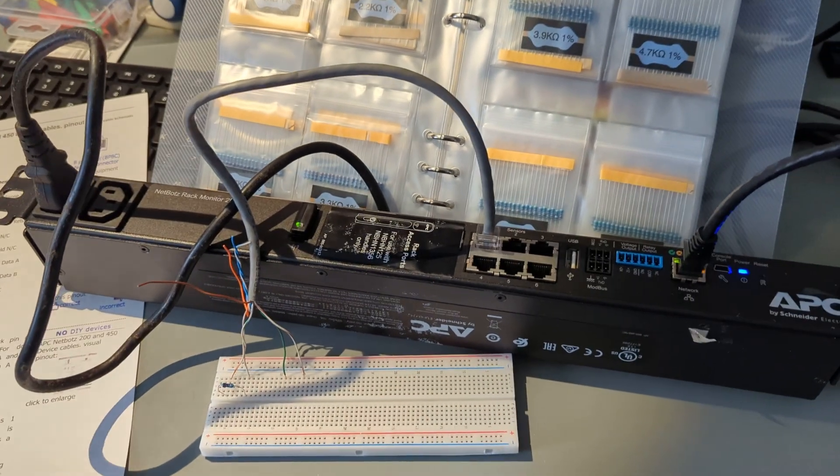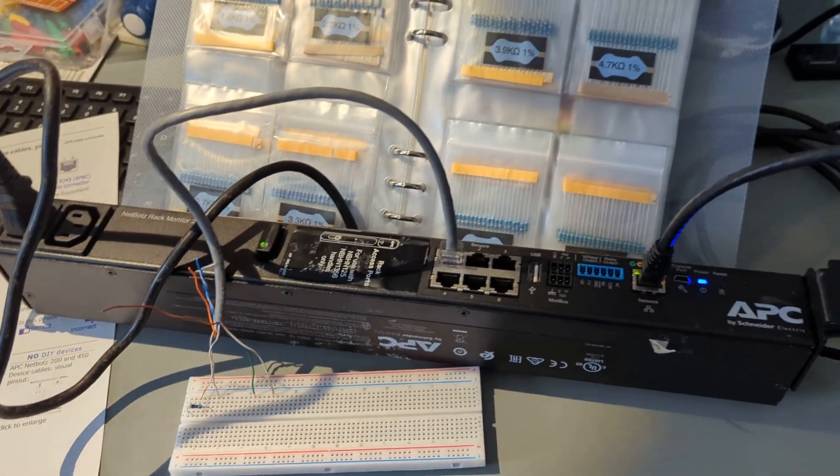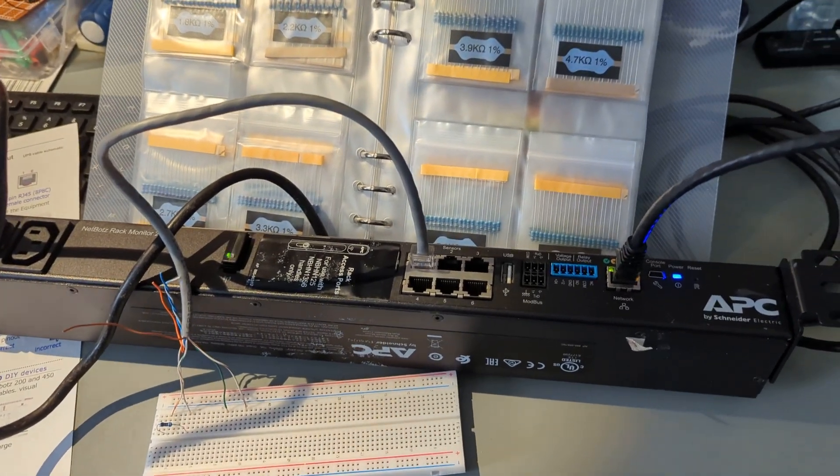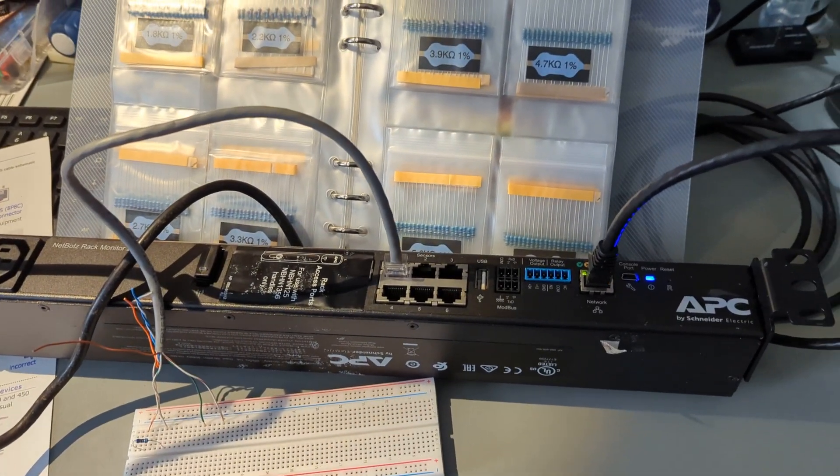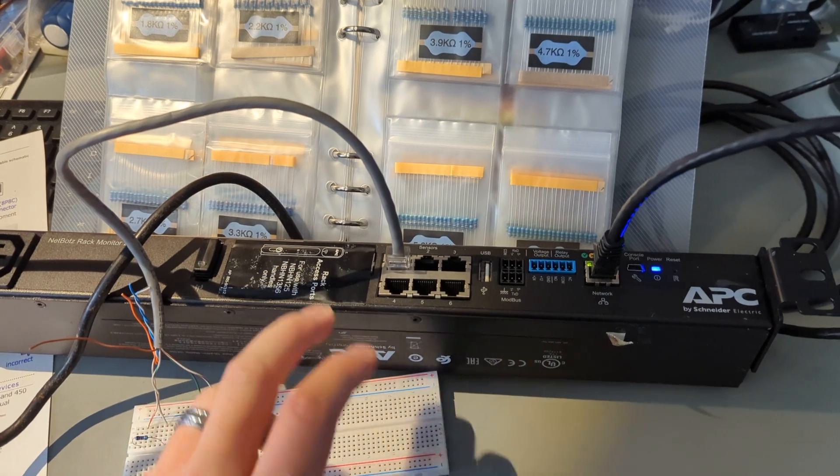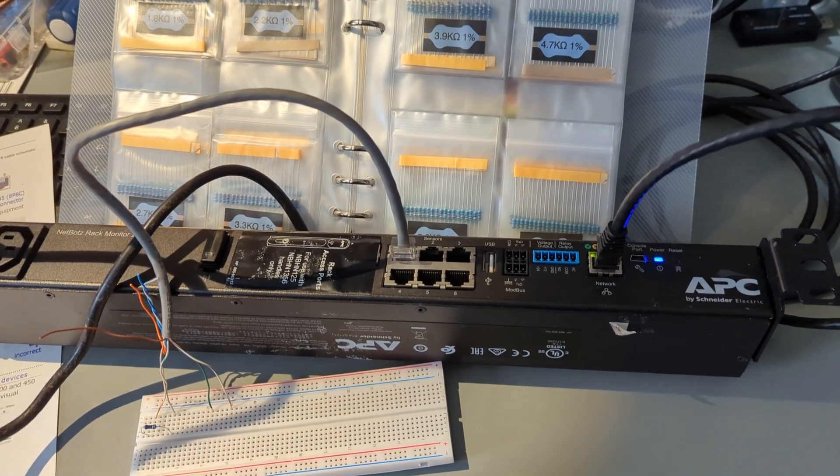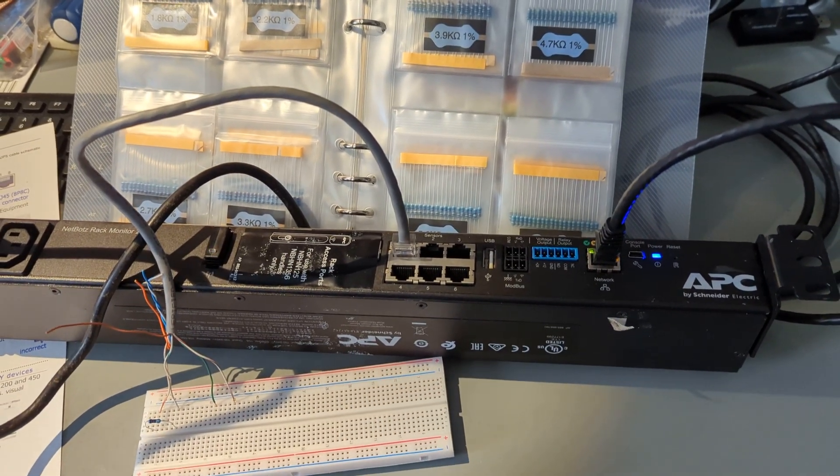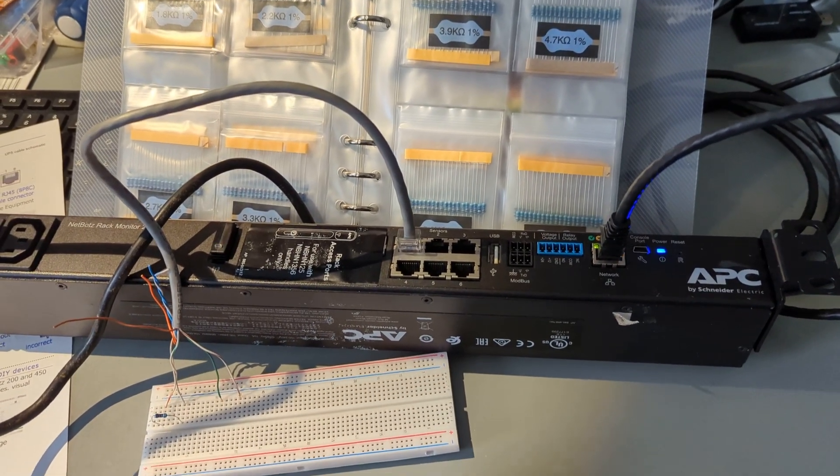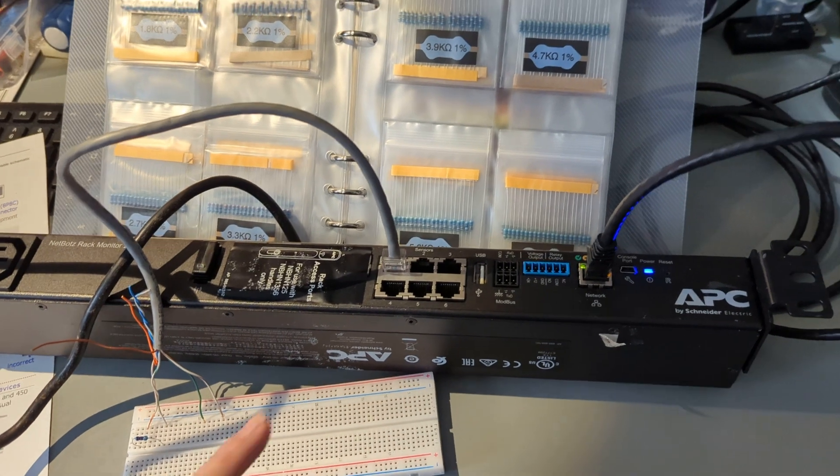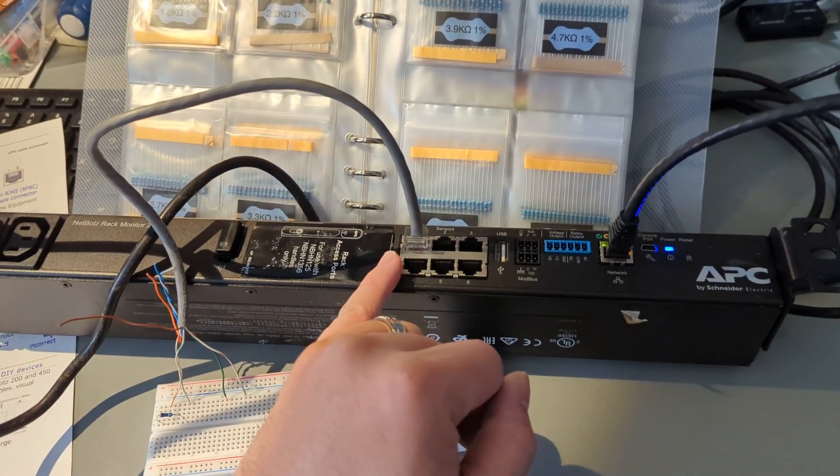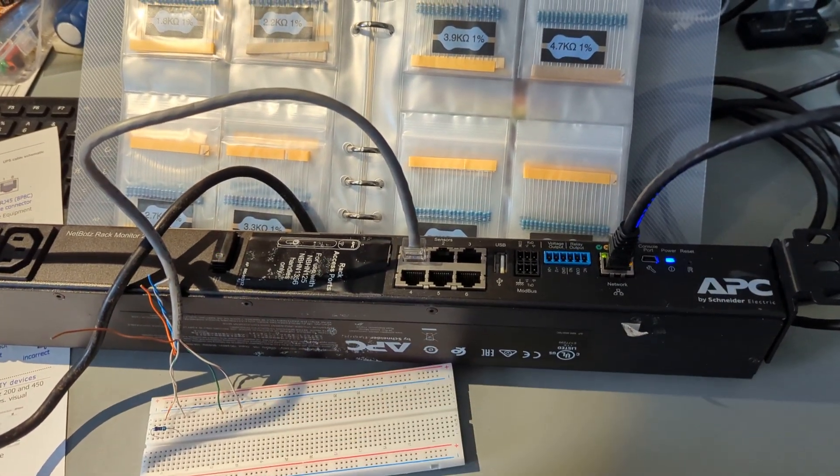Hey YouTube. So I grabbed a NetBots 250 off eBay because I figured I would add some environmental monitoring to the rack. And these probes are stupid expensive.